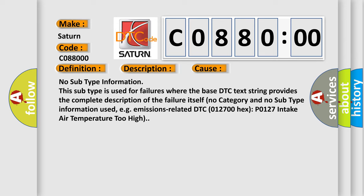No category and no subtype information used, for example, emissions-related DTC 012700 hex P0127 intake air temperature too high.